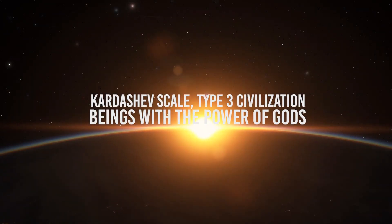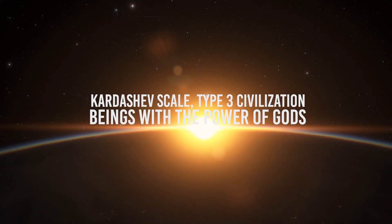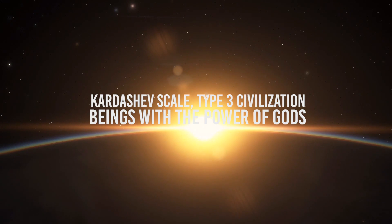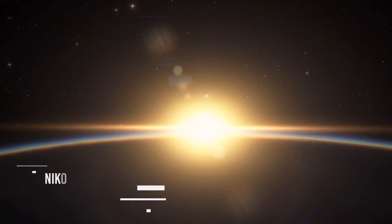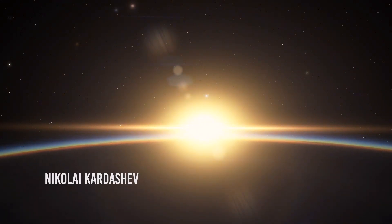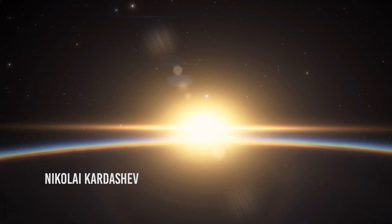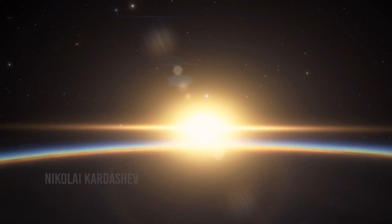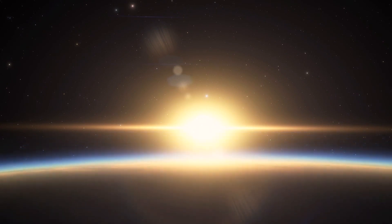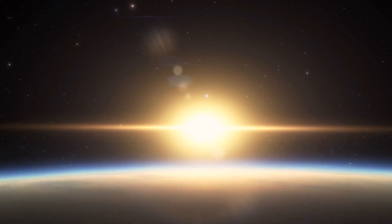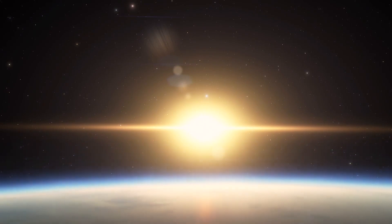Kardashev Scale Type III Civilization: Beings with the Power of Gods. In 1964, the Russian astrophysicist Nikolai Kardashev developed a method that facilitates the search for extraterrestrial life by measuring the degree of the technological evolution of civilization.